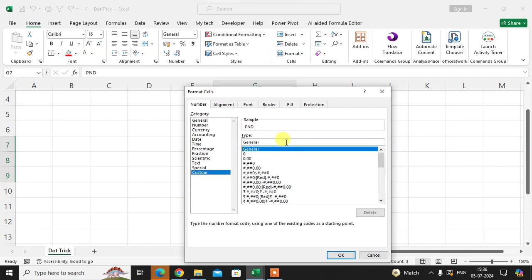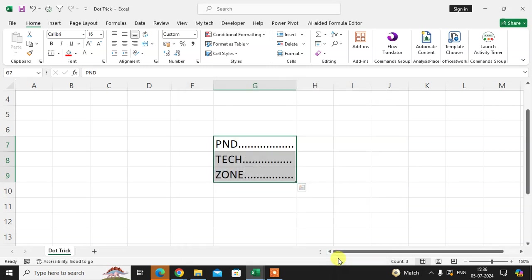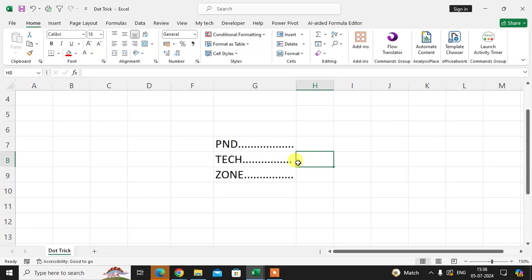Remove 'General' and use the @ symbol, then asterisk, then dot, and click OK. That's it! You can see the dots automatically enter after each letter.